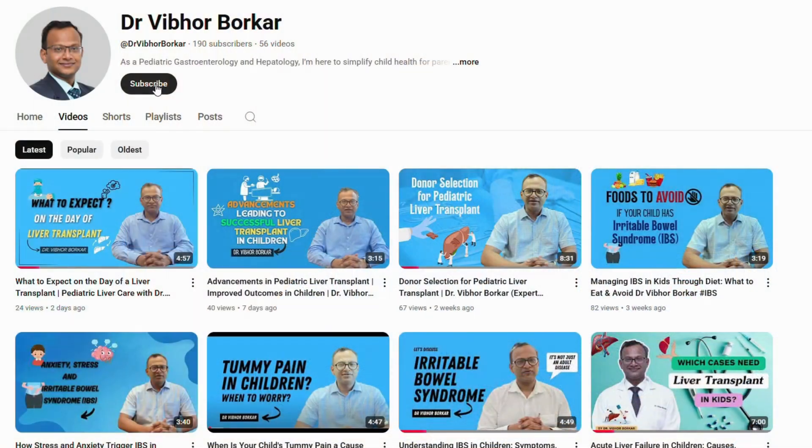In my previous videos, we have discussed a lot of information about liver transplant in children — what are the indications, what exactly the liver transplant is. Now in today's video we are going to see what exactly happens in this complex surgery, in which a bad or non-functioning liver is removed from the body and a good healthy liver is put in the patient's body. Let's dive step by step into this complex procedure.